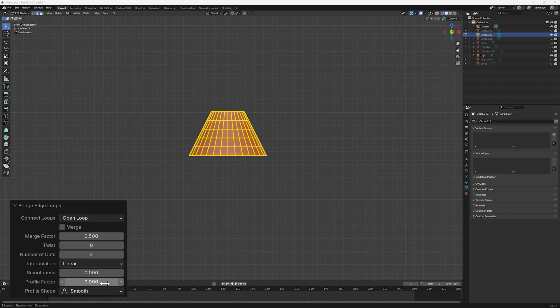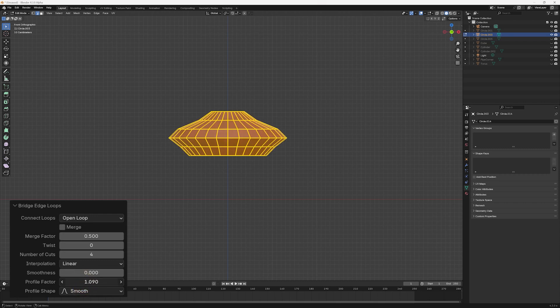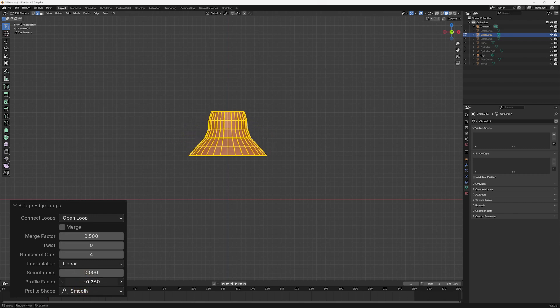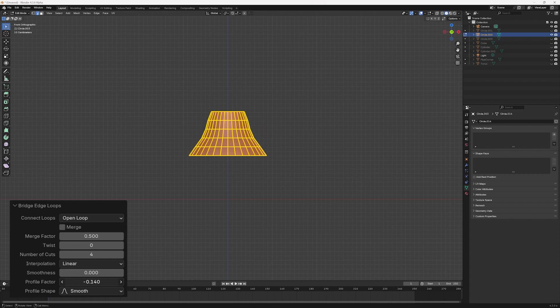Profile Factor controls the degree to which the next parameter, Profile Shape, affects the new faces profile. In effect, larger values expand the faces outwards.